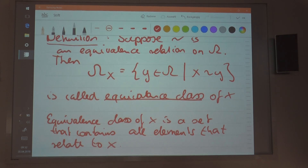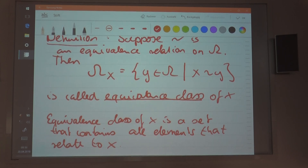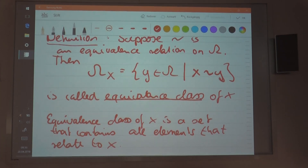Does it make sense? Why 'relate to x' and not 'relate from x'? Because if x relates to a certain element, then that element is in the equivalence class. This is how it's defined. So x relates to y — you see this here? — and so y is in the equivalence class of x.